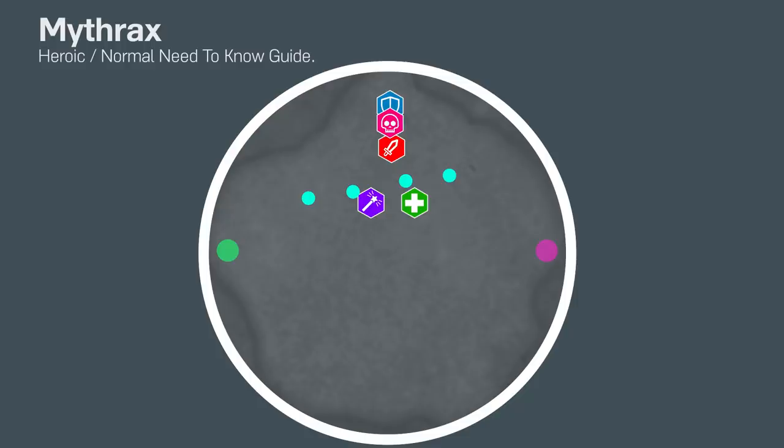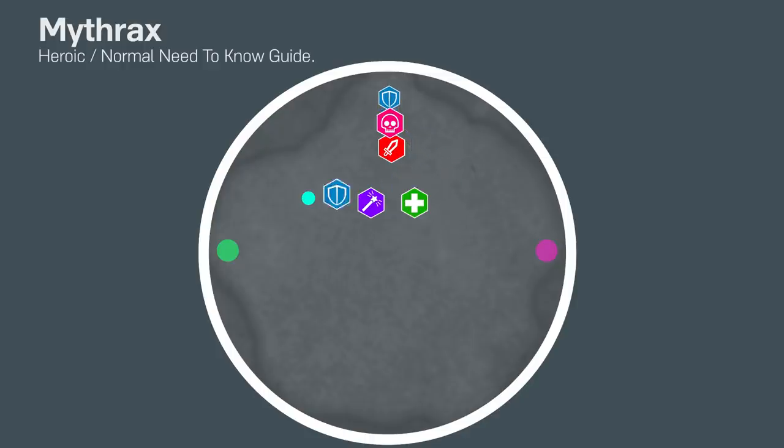About every 20 seconds, the boss will cast a big frontal cone on the tank. This is where the tank should taunt swap, and the tank who doesn't have the boss, the one with the stacks, should run around collecting the little green orbs on the ground to get rid of their Annihilation stacks.